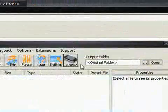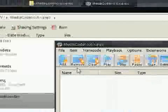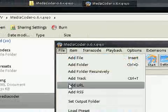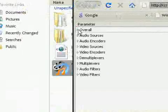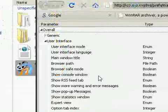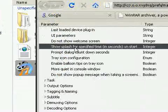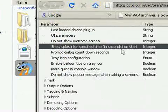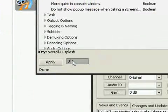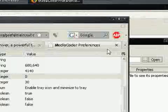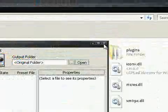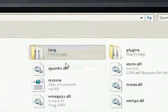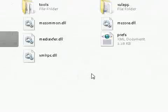And of course, the people whose extensions did work, ignore that step, go to File, Settings, go to Overall, User Interface, go down, go to Show Splash for a Specified Time, and hit 0, or type in 0, excuse me. Hit Apply, exit this, minimize that, and exit MediaCoder, and it will save a bunch of DLLs with your preferences and stuff.